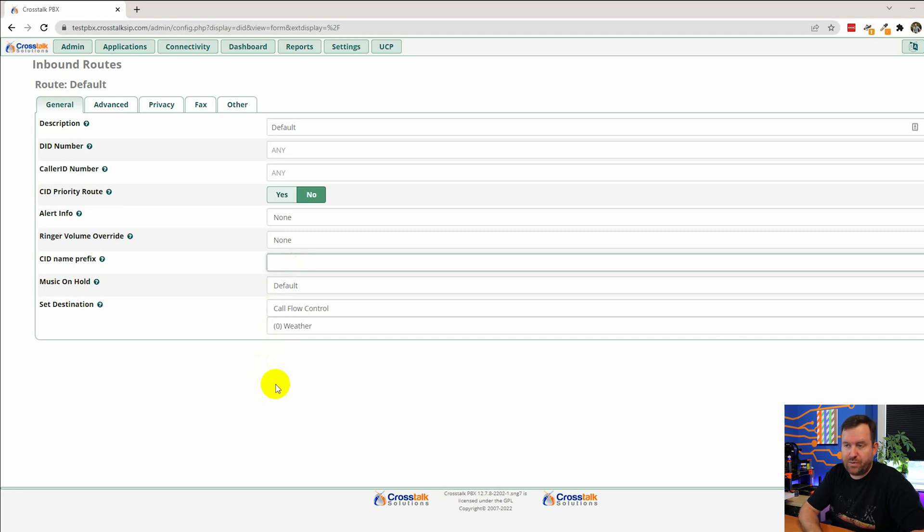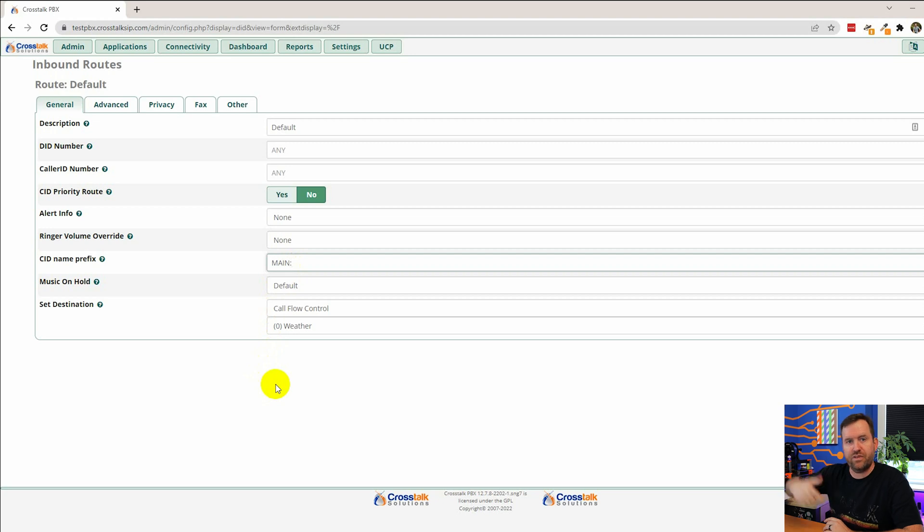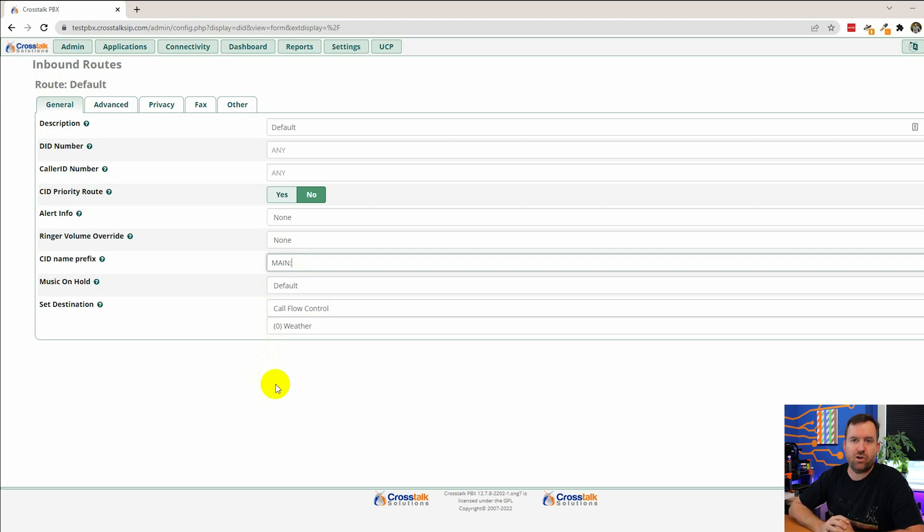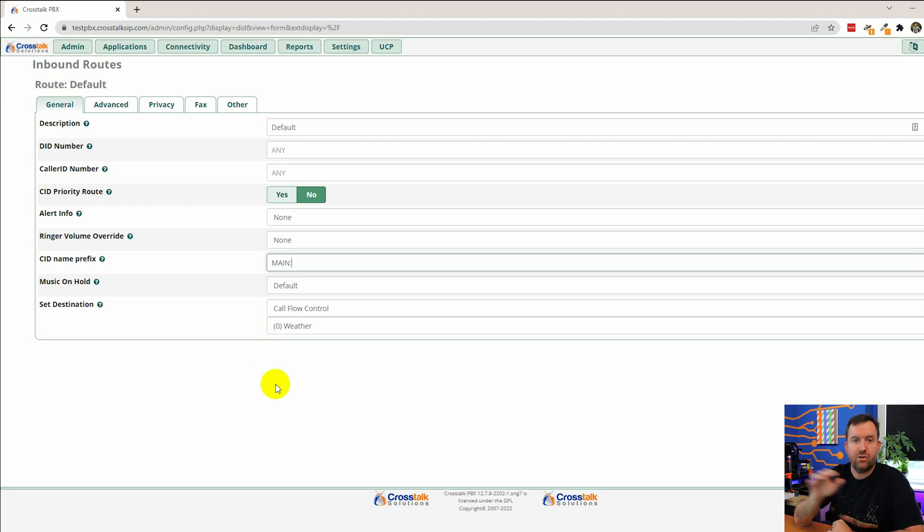Then we have caller ID name prefix. And in this case you might want to say main colon. It's basically what shows up on the screen of the phone when someone calls in through this inbound route. So main colon just lets us know that it's going to say main and then the caller ID of the caller. It's going to let us know where they called in to.